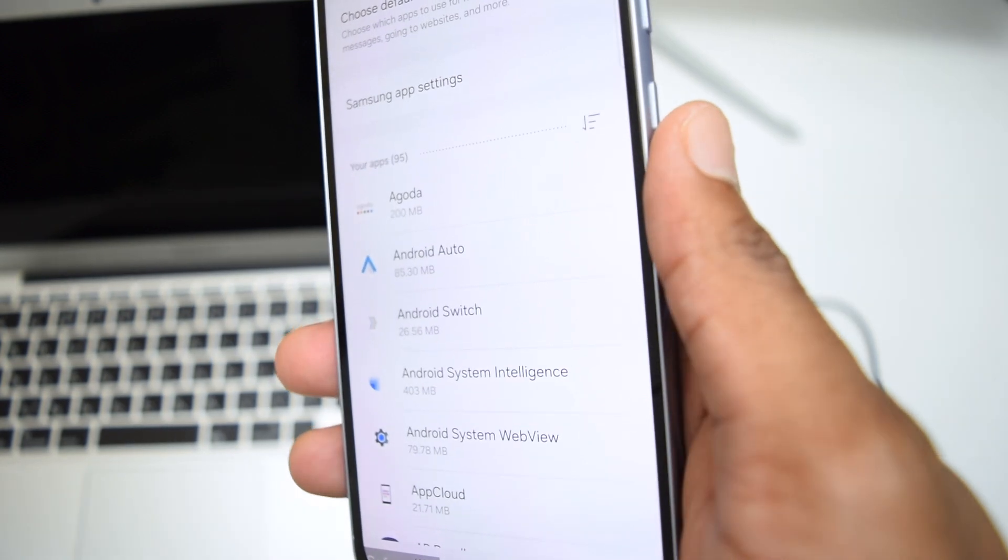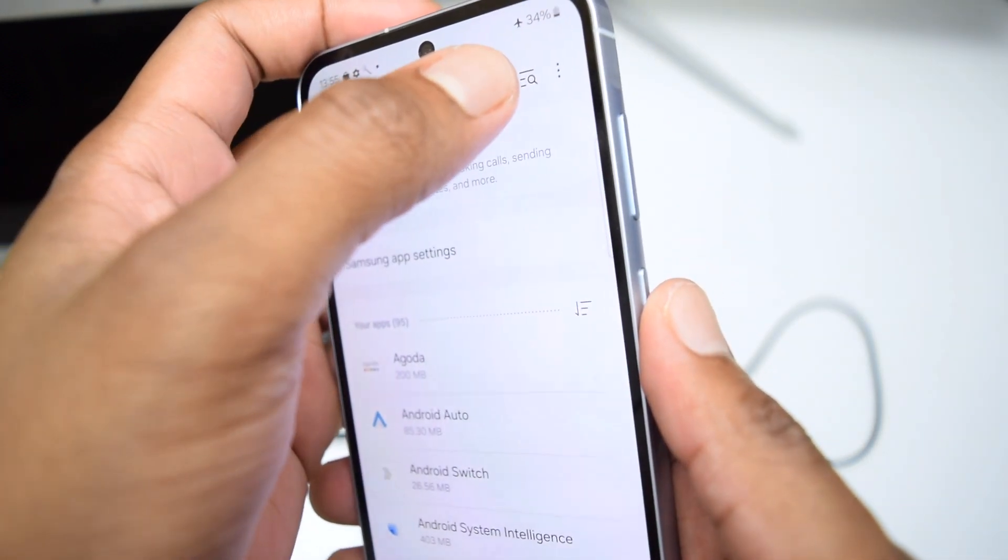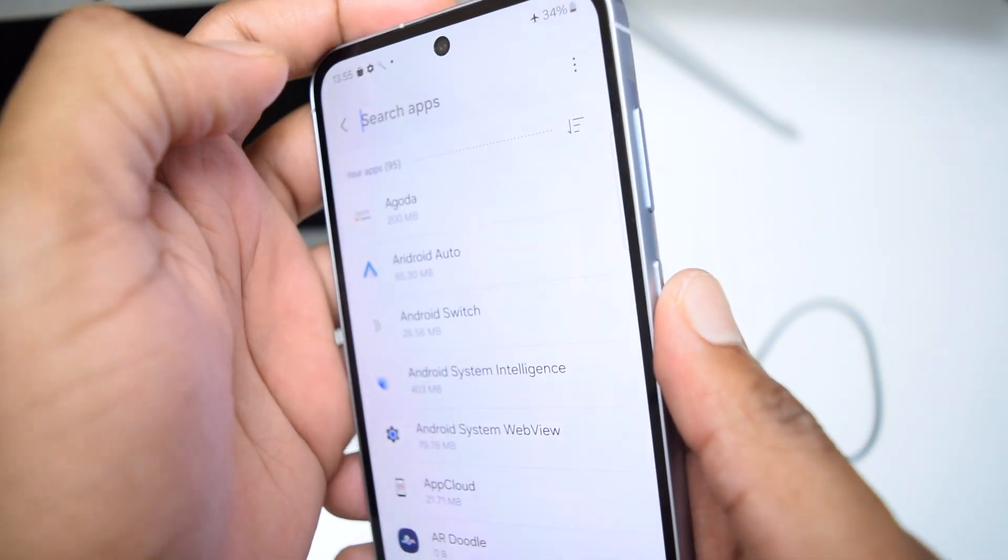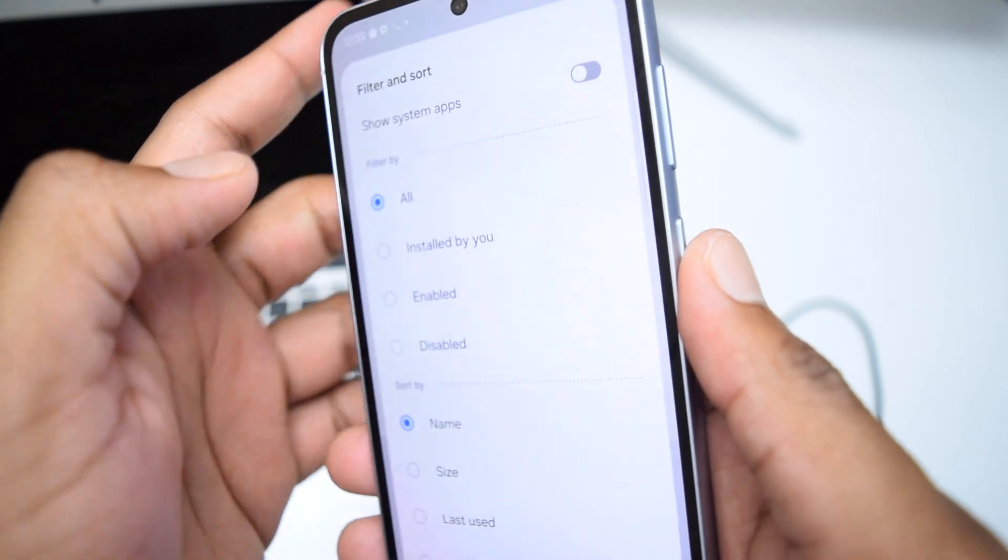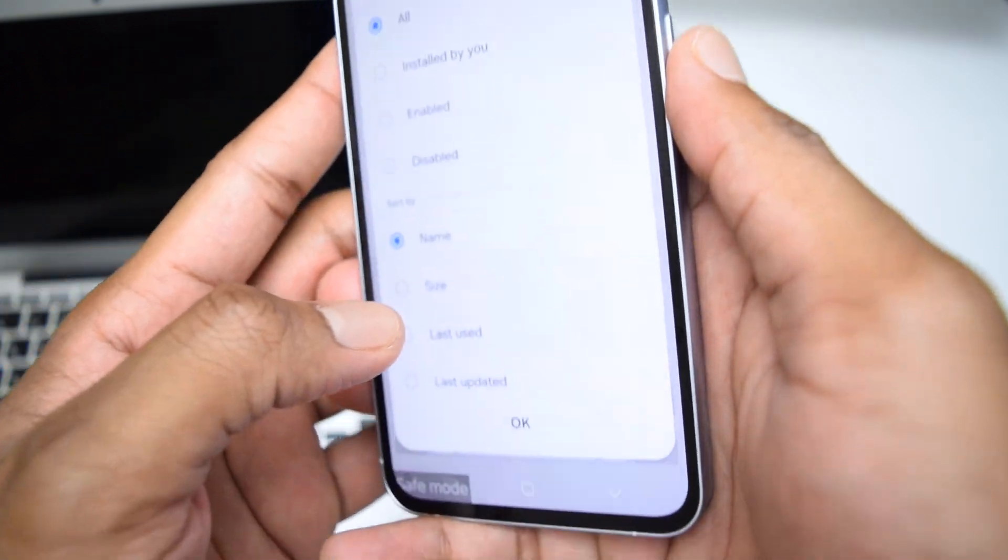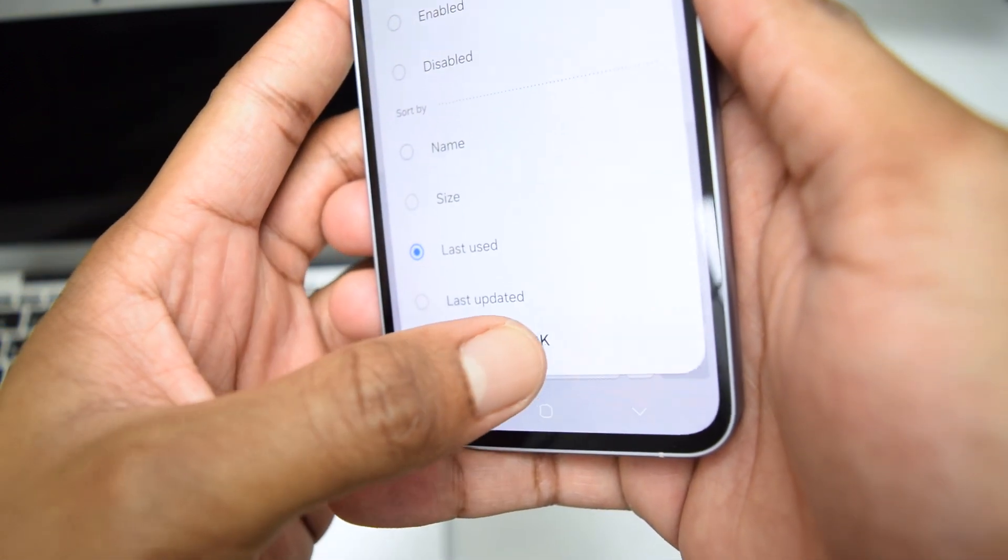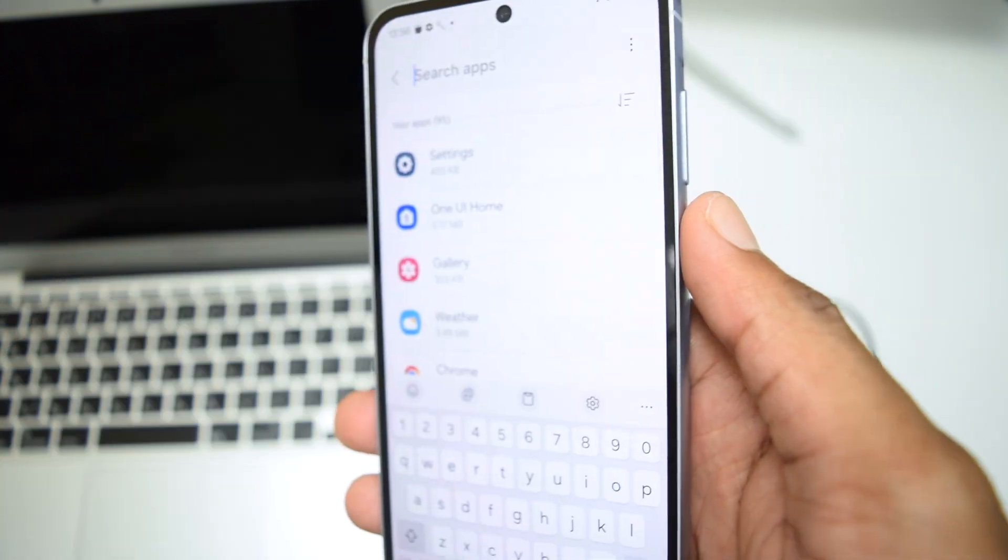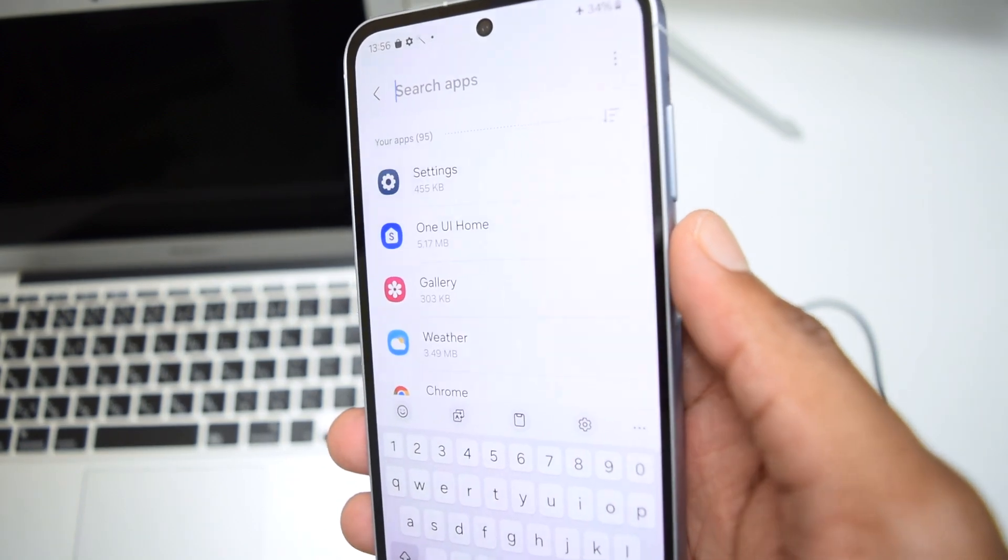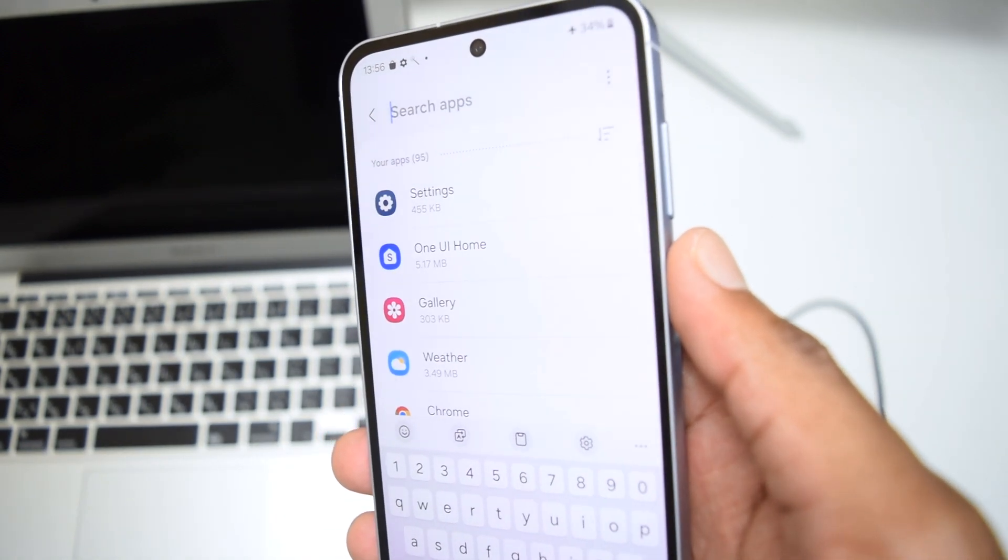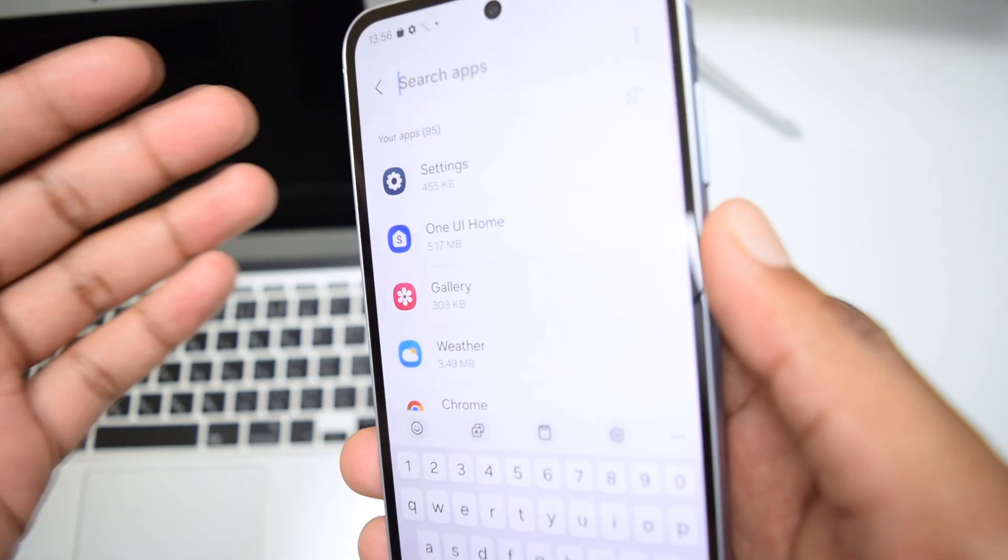Once you're here on apps, you want to tap here and then sort it by last used. You want to see which apps are the latest ones that you've been using, and you want to make sure you force stop them.